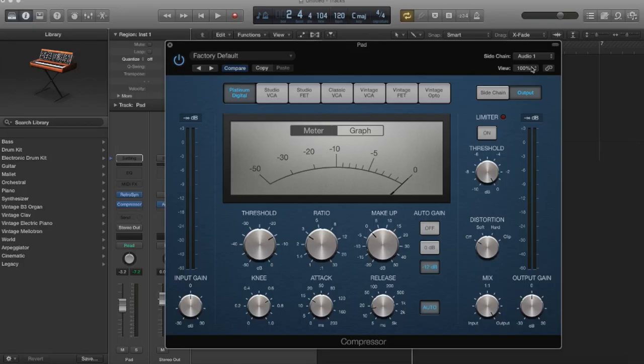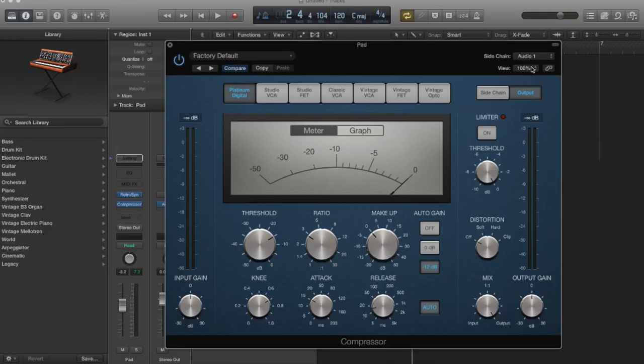It's going to compress based on that signal, but the compression is going to affect our pad. So every time the kick drum sounds, it's going to lower the amplitude of our pad. Since we have a very rhythmic kick, it creates this very rhythmic pattern. So it's almost actually like a tremolo where you're ducking the amplitude of the pad in this very regular rhythmic way. And that can just be pleasing. It can add more movement and interest to your track.